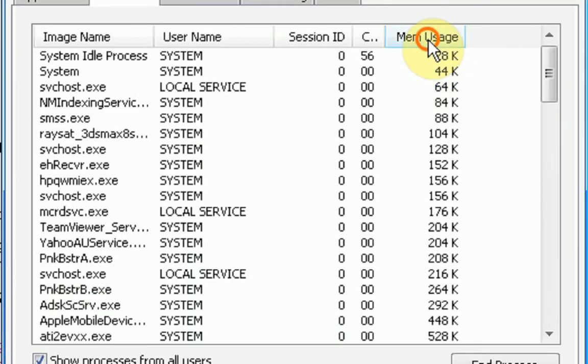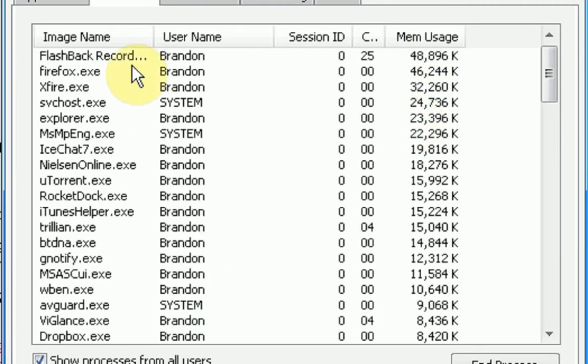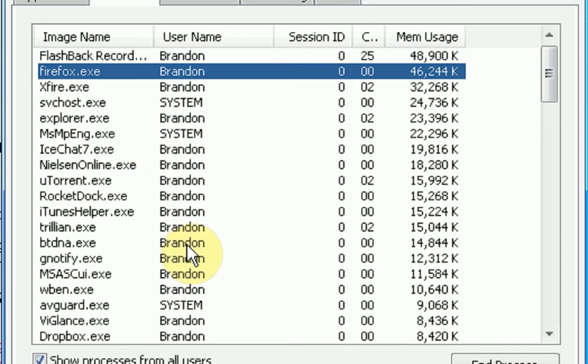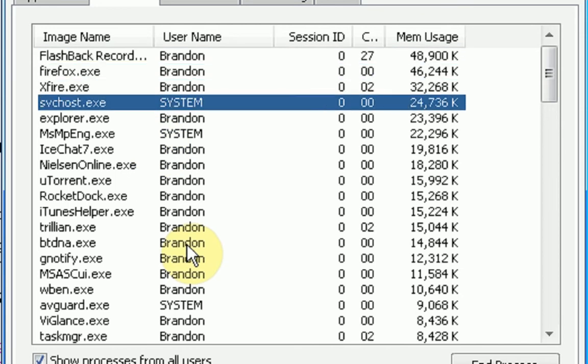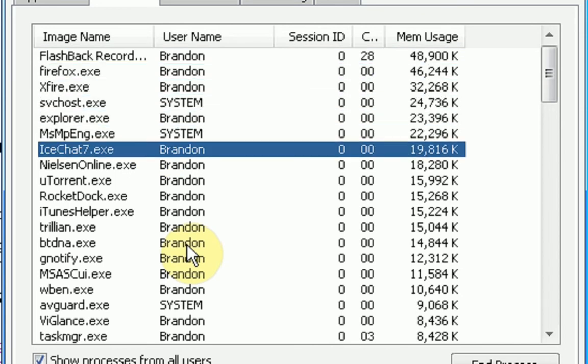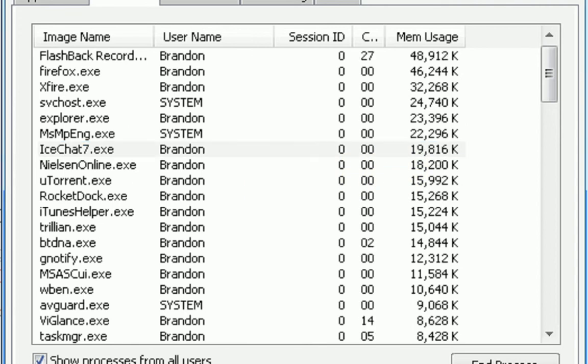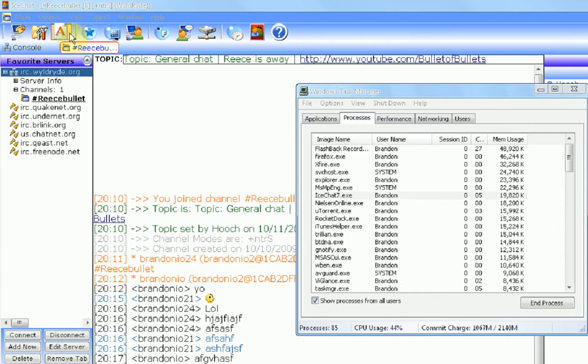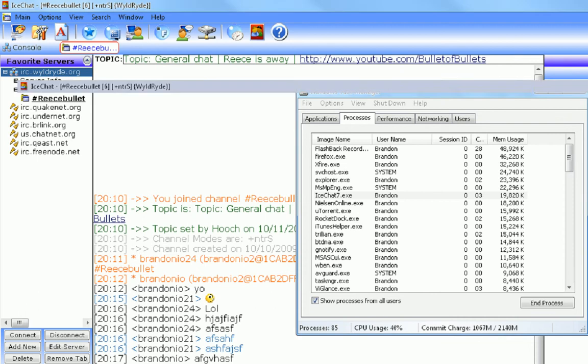Alright. Looks like my recorder and Firefox are using the most memory. Okay, and then we go down. The first one is IceChat using 19,000. Now, you can kind of tell why it's using that much. It looks like there's a lot of visual effects going on here.